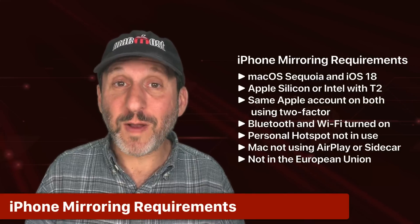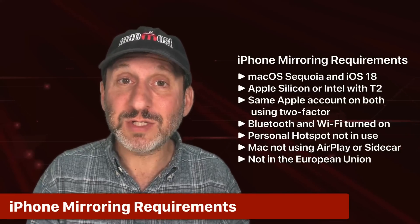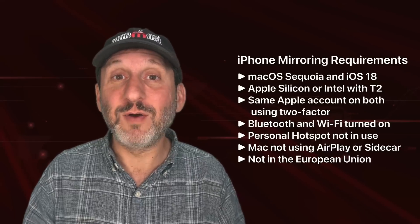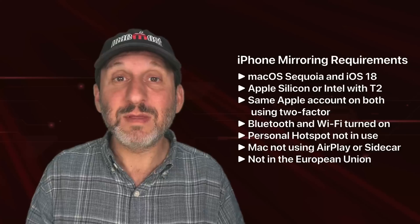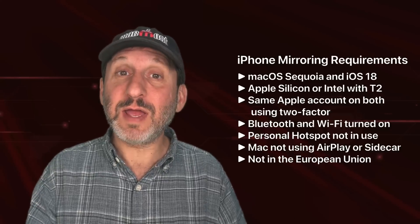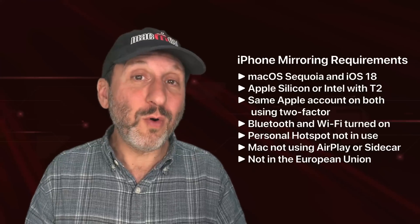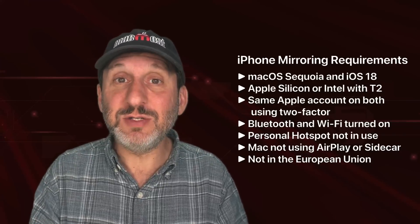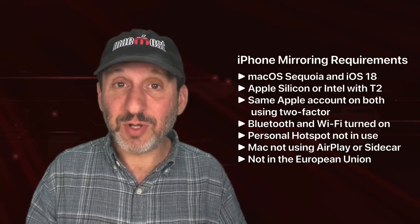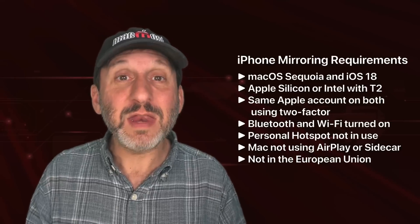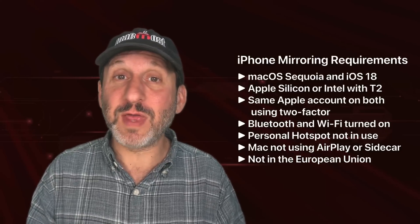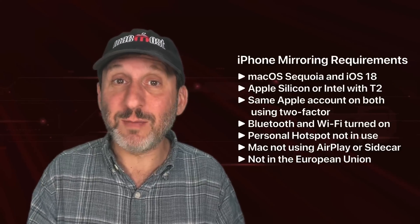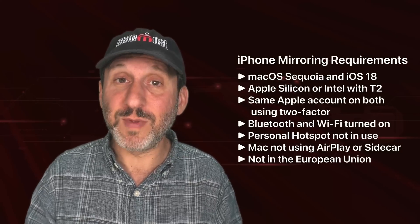Before trying to use this you should be aware of the requirements. It needs a Mac running macOS Sequoia and also an iPhone running iOS 18. So pretty recent hardware. The Mac has to have either an Apple Silicon chip, so M1 or newer, or if it's an Intel chip it's got to have the T2 security chip. You should be using the same Apple account on both devices and you should have Wi-Fi and Bluetooth turned on for them although they don't need to be on the same Wi-Fi network.